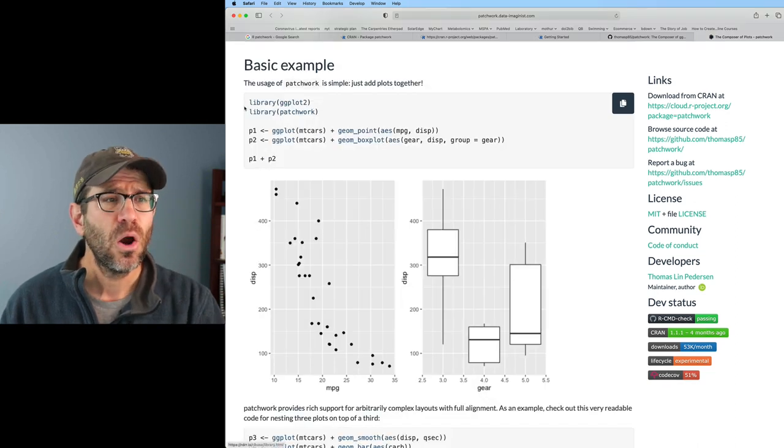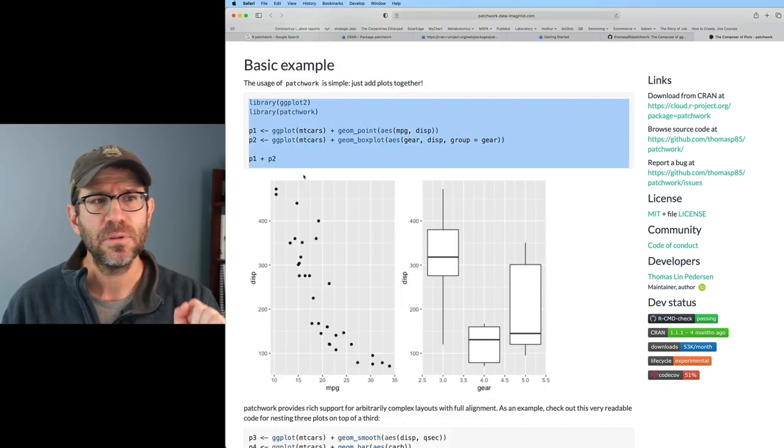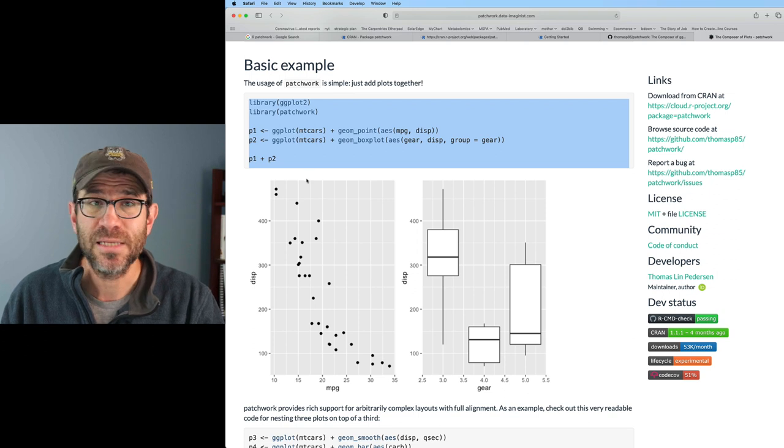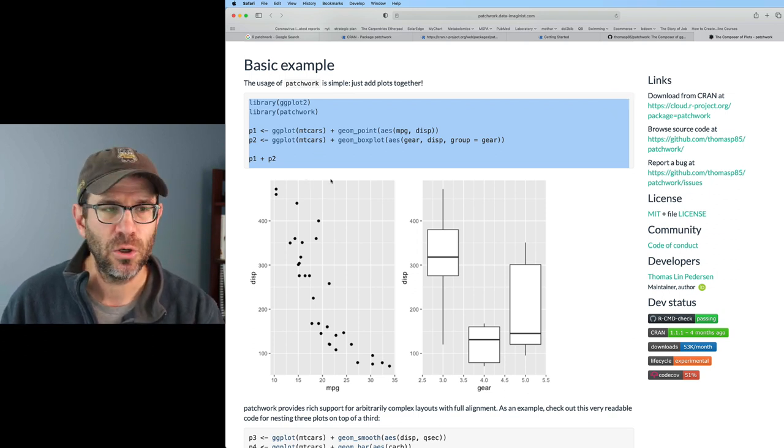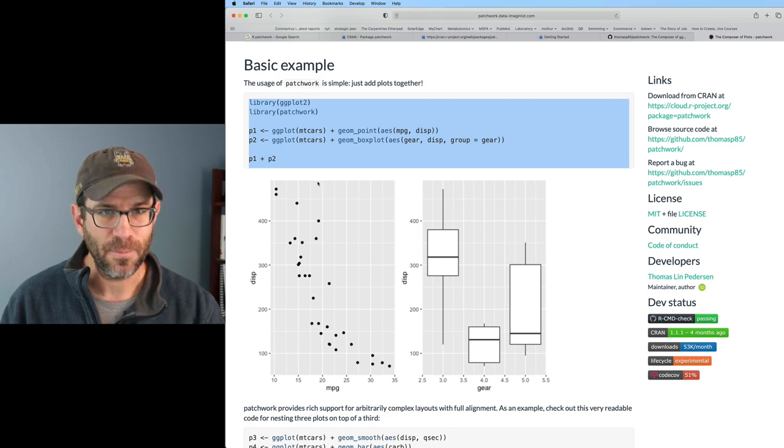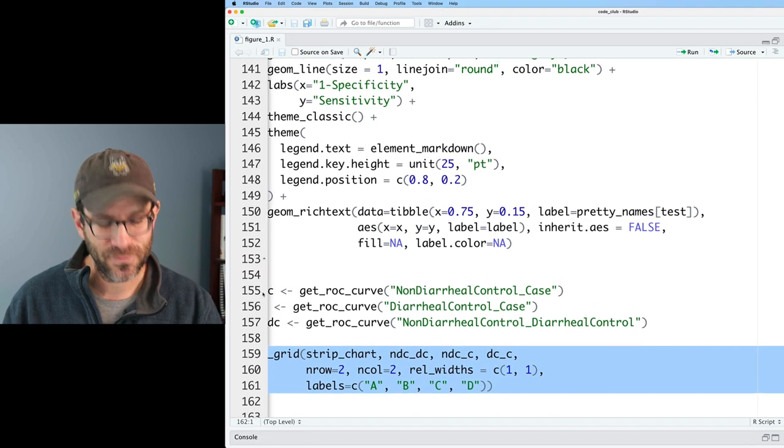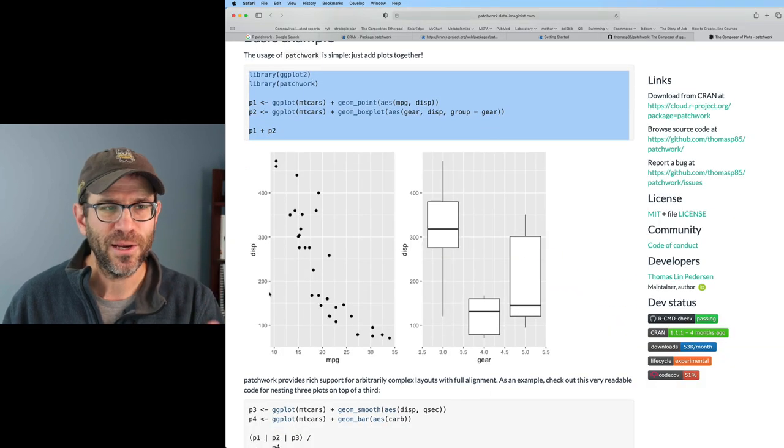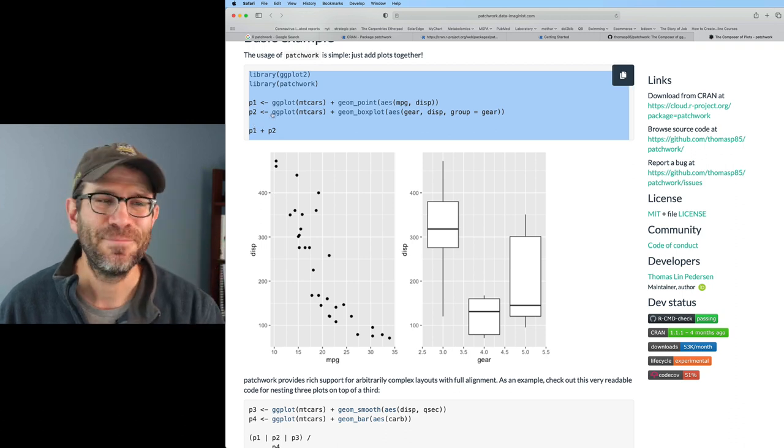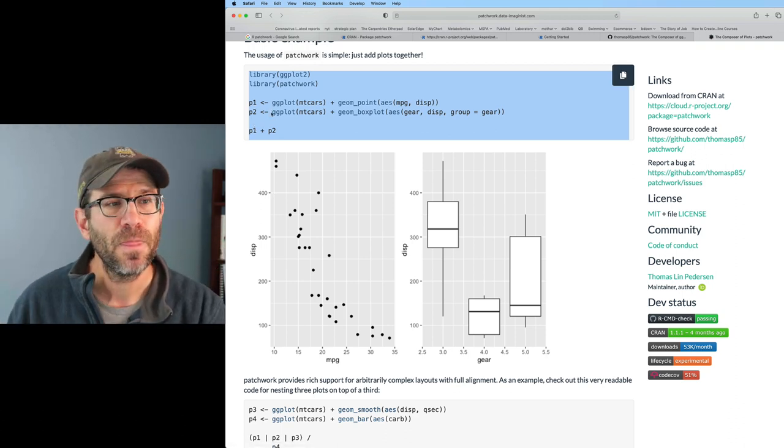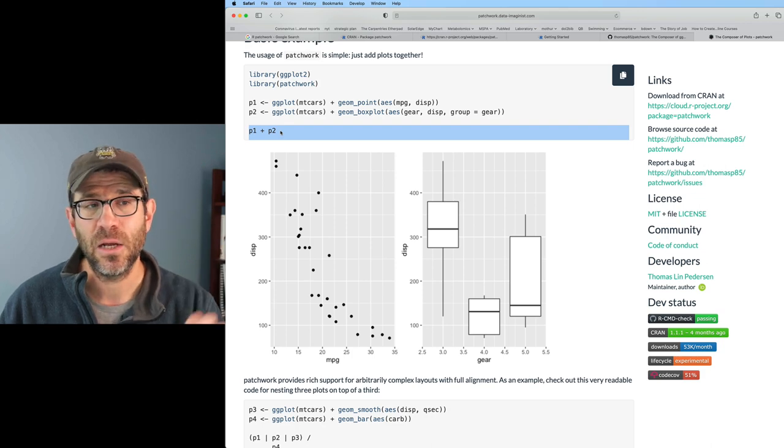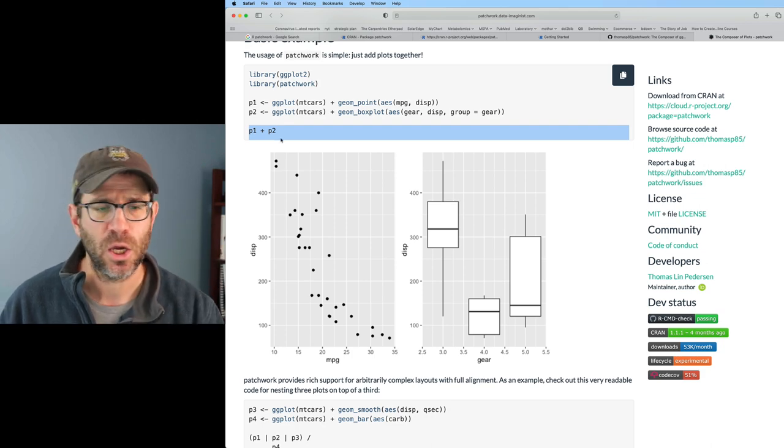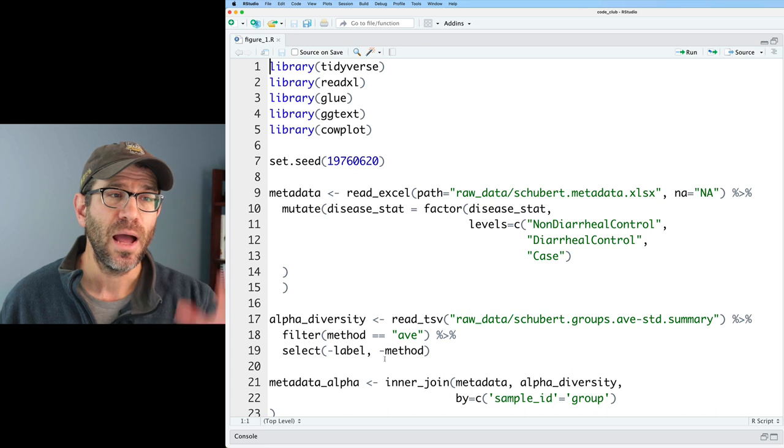So what I do when I want to learn a new package is I'm looking for examples. I learn from examples. That's part of the reason I make these videos - to give other people examples of how to use code with the idea that I can take this example and modify it for what I want to do. Generally, what they will give you in these examples is what we call a reproducible example or a minimal reproducible example.